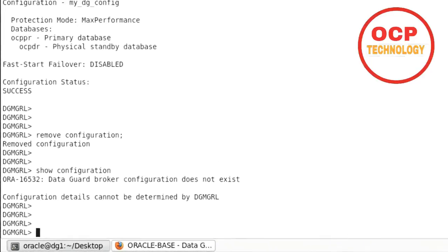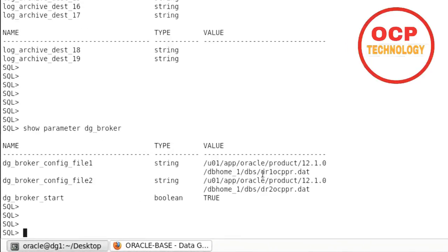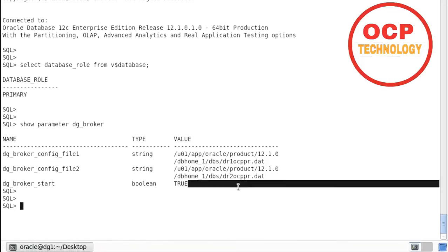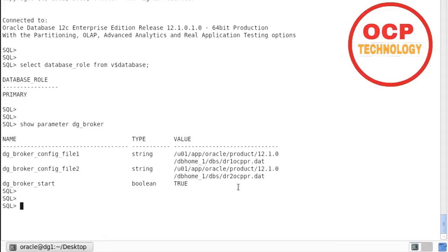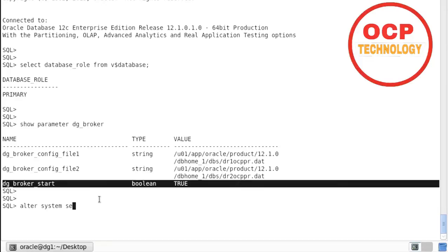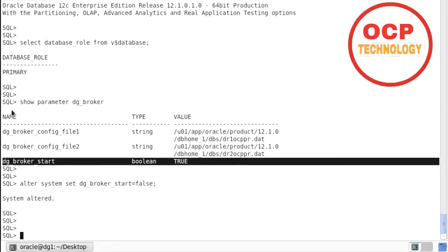Your DG broker service has been successfully removed, but two files are remaining at the physical location. These two files are the configuration files of the DG broker available at the physical location. To remove the DG broker services completely, we need to remove both files from the physical locations on both primary and standby. Before removing those files, we need to set the DG broker parameter to false: 'alter system set dg_broker_start = false'. That parameter is now set to false.